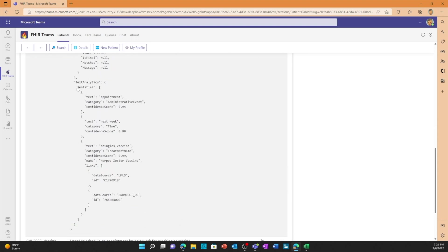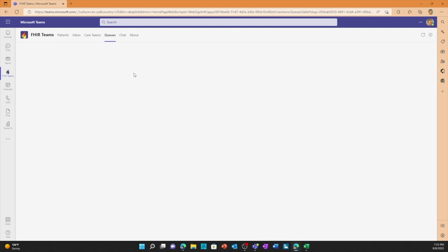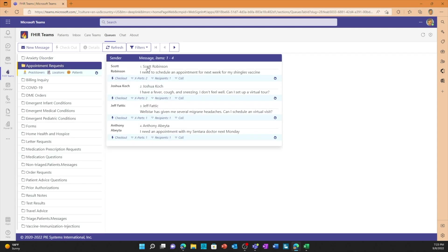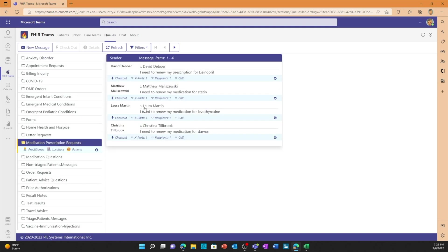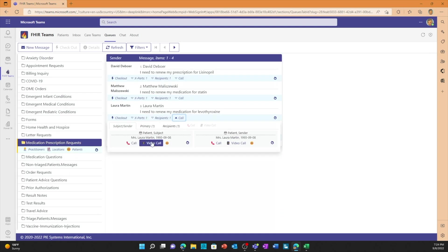And again we look at text analytics and how it interprets this. It knows that an appointment is an administrative event, that next week is a time reference, it knows that shingles vaccine is a treatment name. So now once it's figured out where it needs to go, let's go over to the queues. Then I can go into appointment requests and I can see there's Scott Robinson's 'I need to schedule an appointment for next week for my shingle shot' request. As well as I can go over to my medication prescription request and I can see Laura's request right there, Laura Martin and 'I need to renew my medication.' And I can click to call from inside of Teams and just click to call the patient to reach out to them.